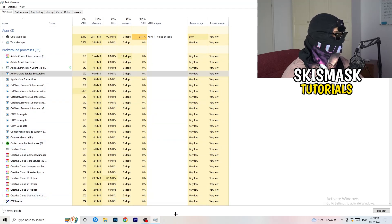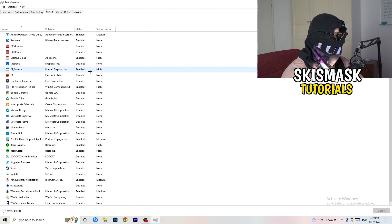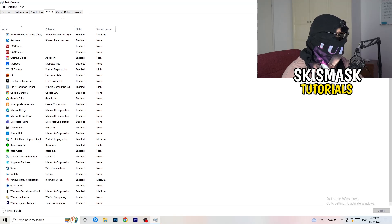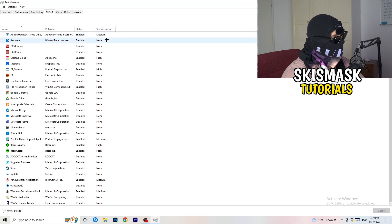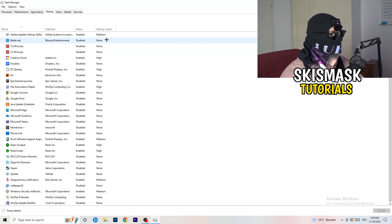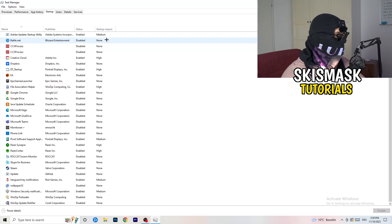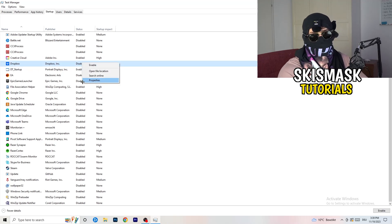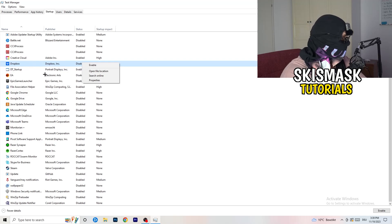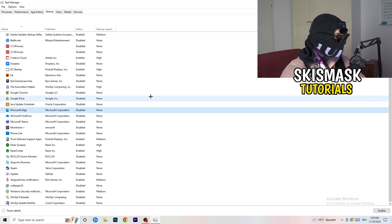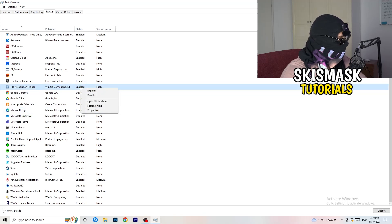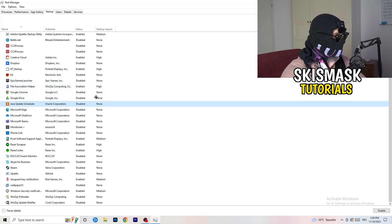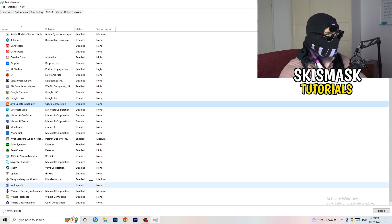Next, stay in Task Manager, go to the top left corner, and click on Startup. Once you click Startup, this tab will pop up. What I want you to do here is disable every single process you don't want to run — especially on low-end PCs, having too many startup programs will cause a lot of trouble. Go to every single one that's enabled and that you don't want starting when your PC starts, right-click it, and click Disable.